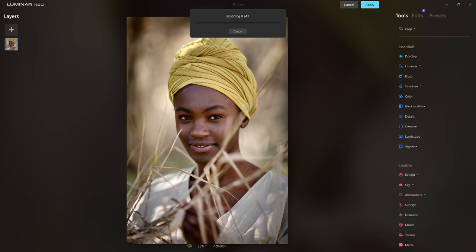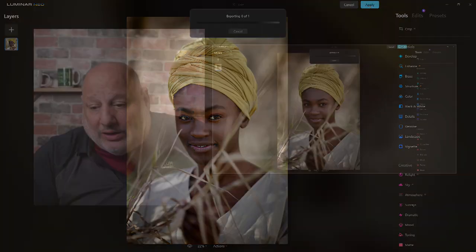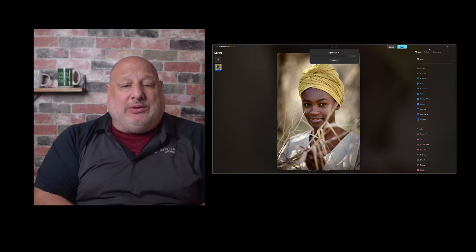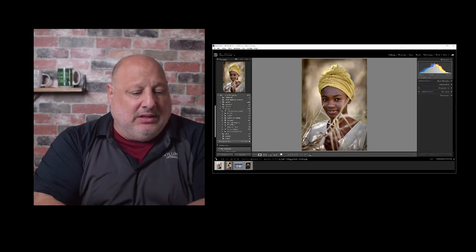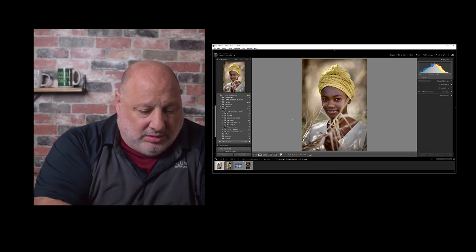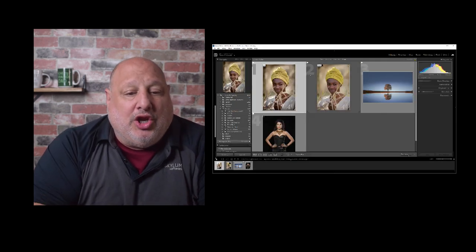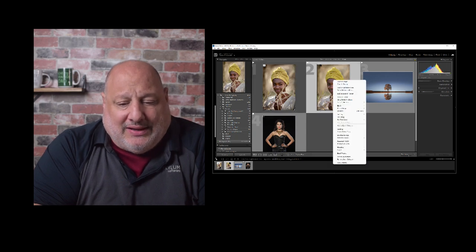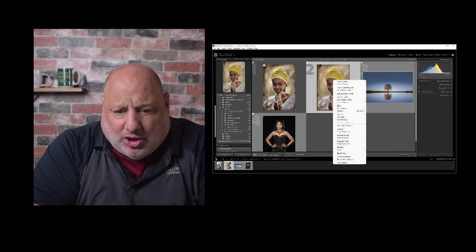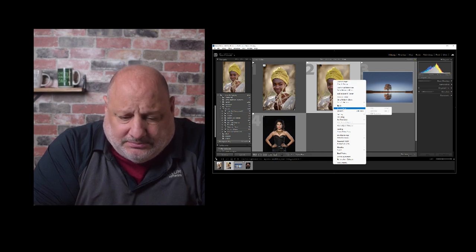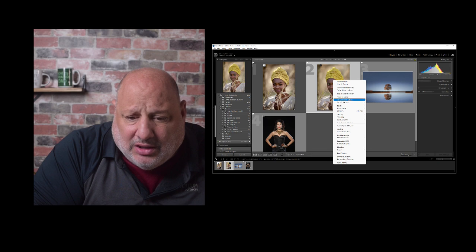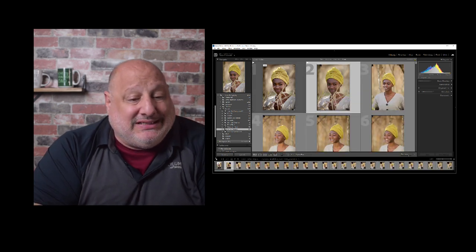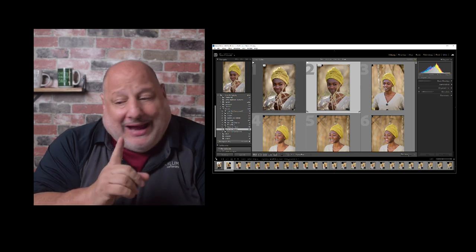Once I click Apply, it's going to take these changes and apply them to the image, then bounce it back into Lightroom. In the past there were issues with it lining up with other images. Notice it matches right next to it — let me go to grid view. I'll right-click and show it in my collection. Go to Folder in Library — there it is, right next to each other.